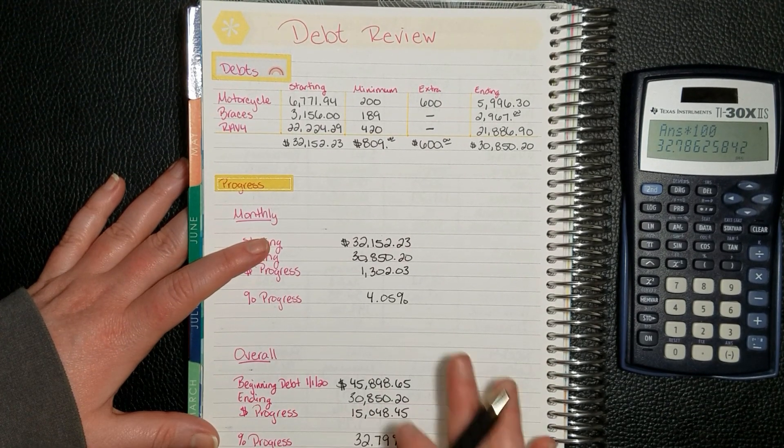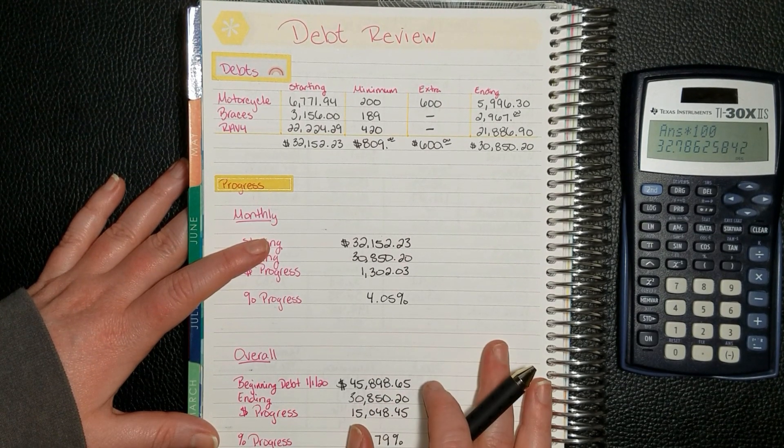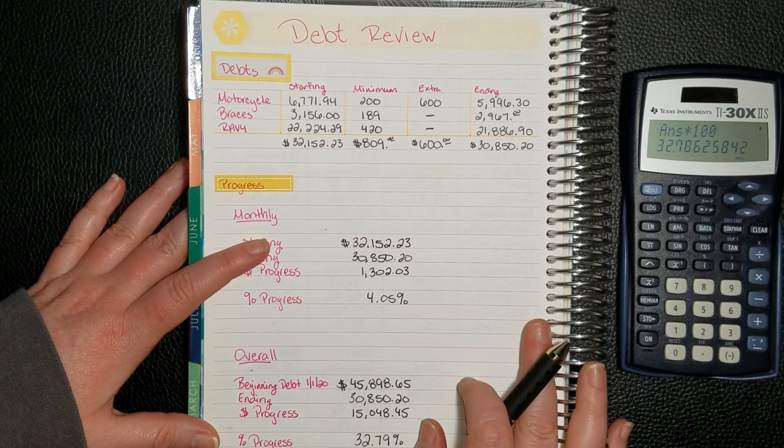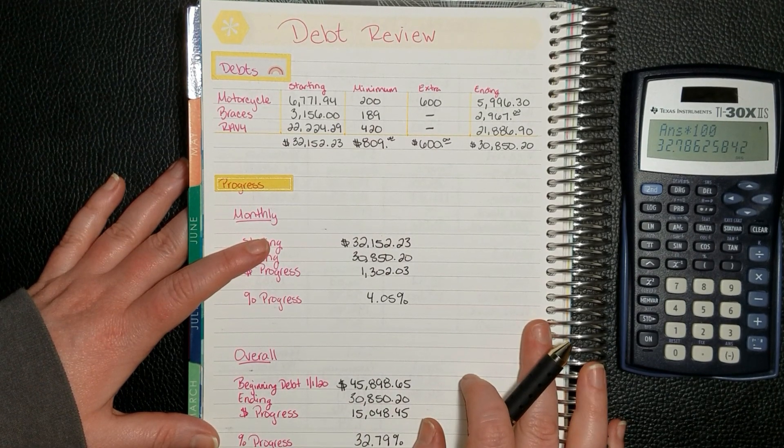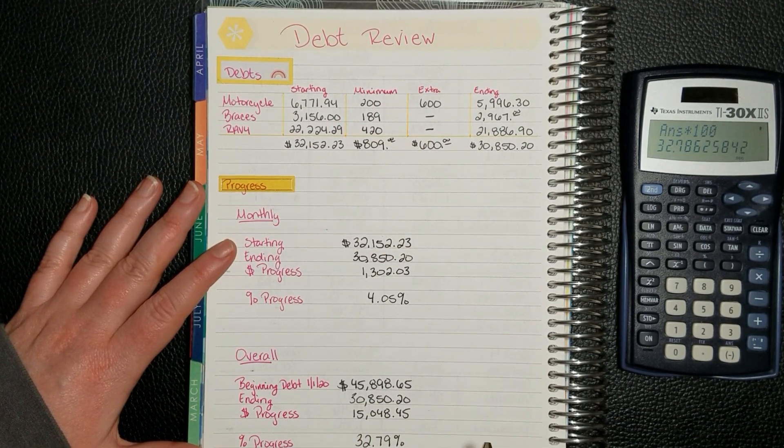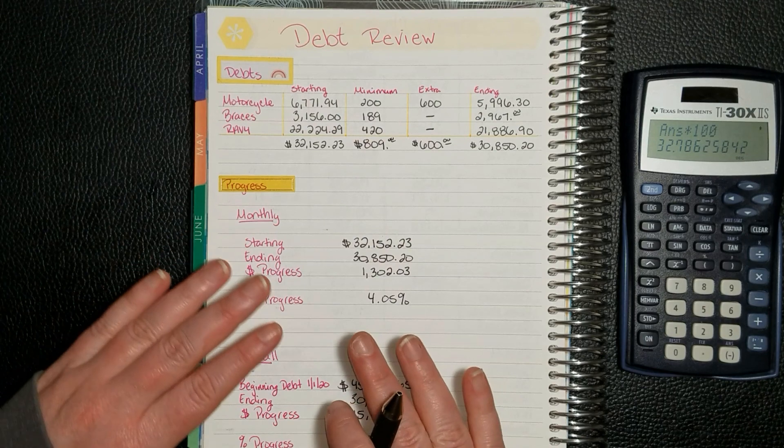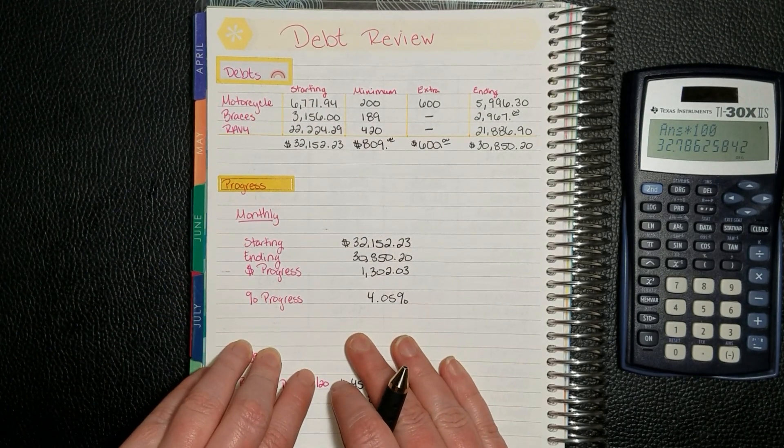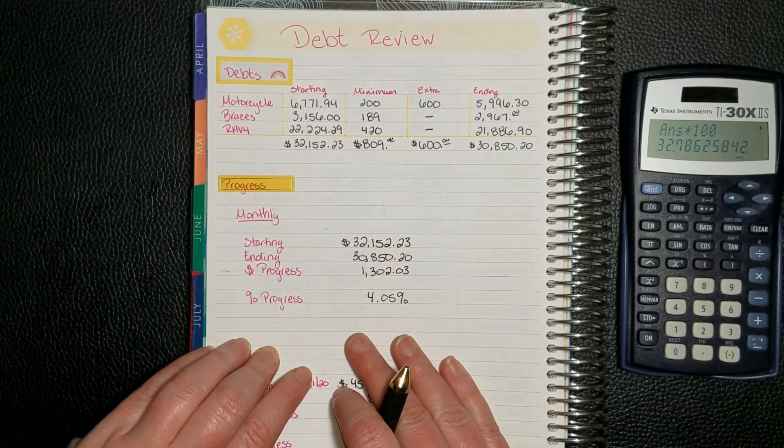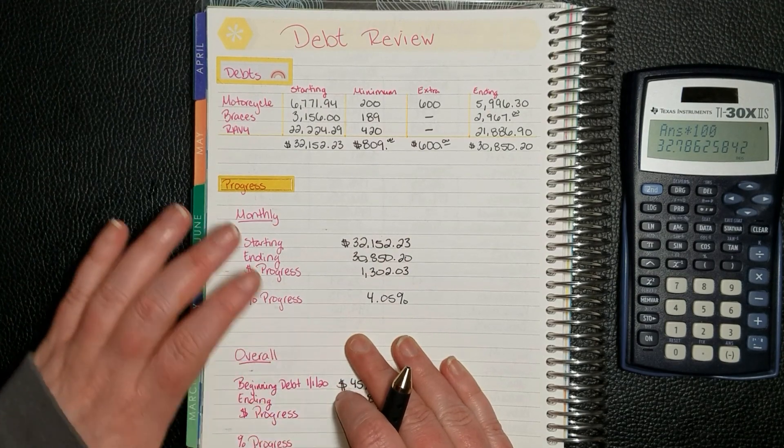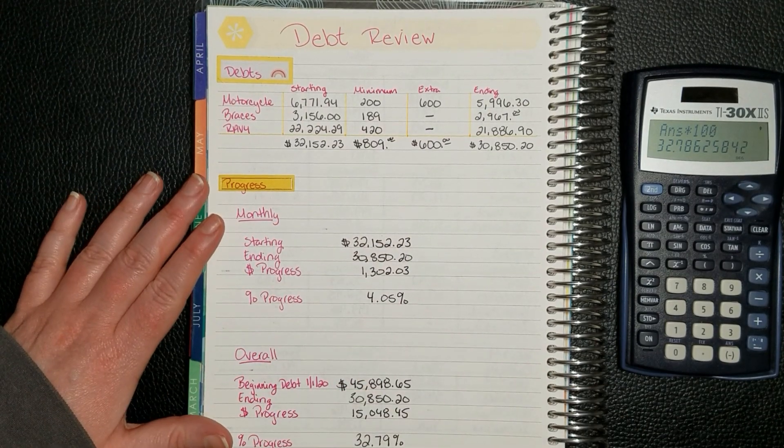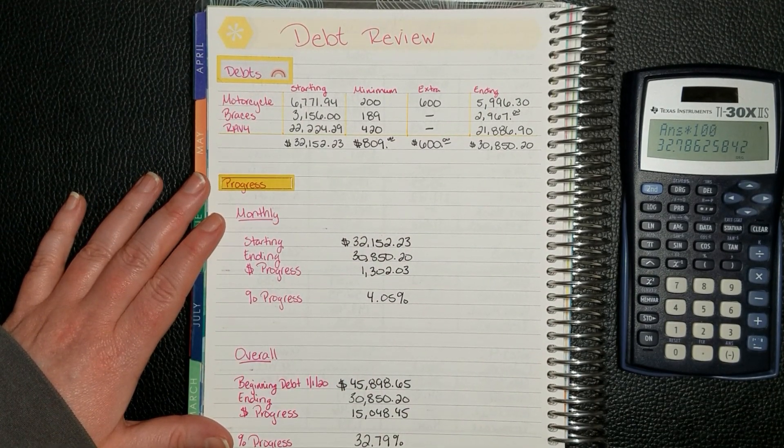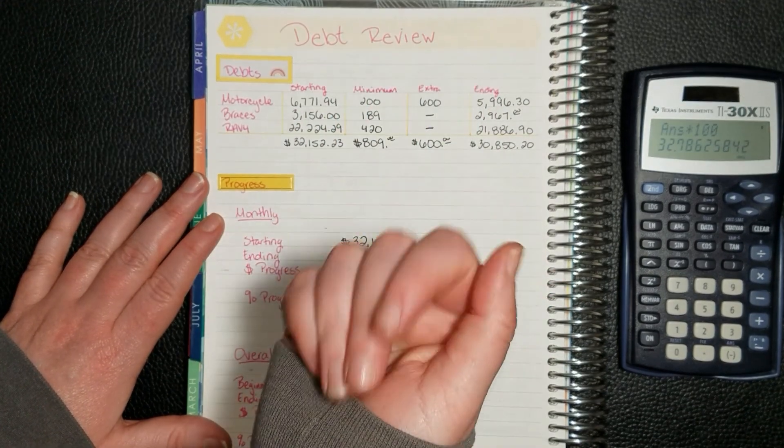I really like showing you guys this progress. It motivates me, and I hope it motivates you guys. Let me know how you guys are doing on your debt payments, whether you were able to put anything extra towards them, if you paid any of them off. Please let me know. I want to root you on, so let me know in the comments. And I will see you next time. Thank you. Bye!